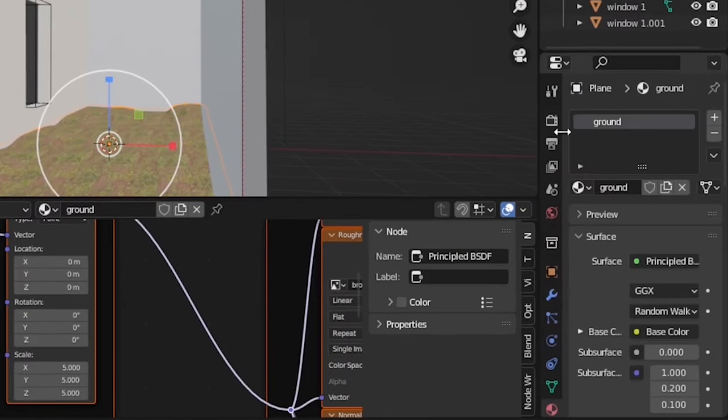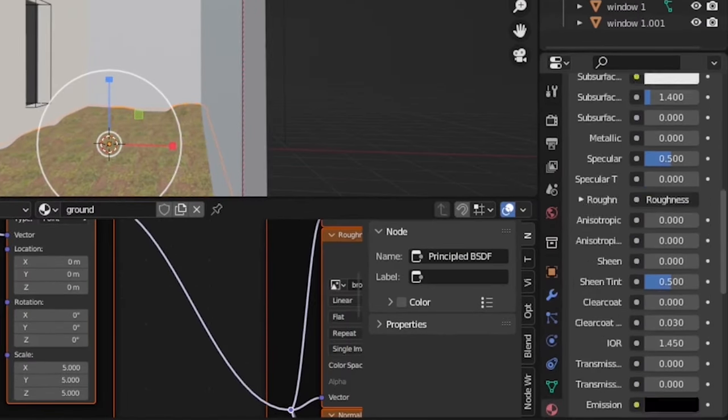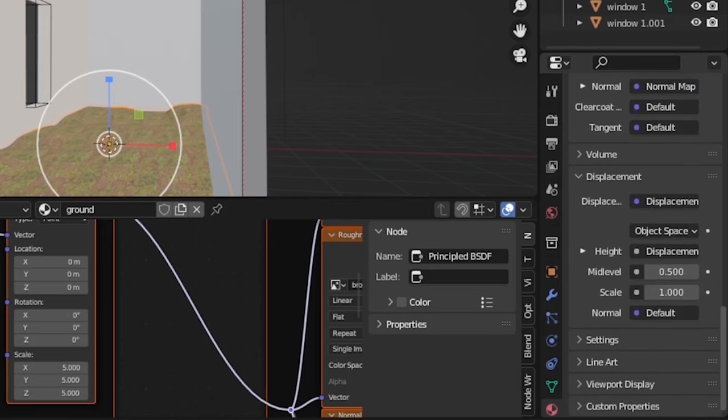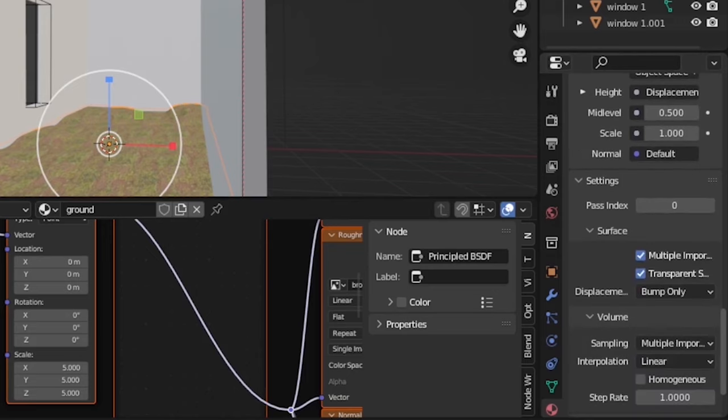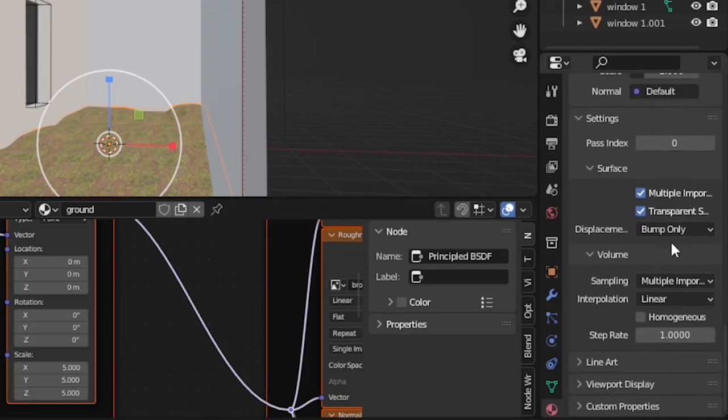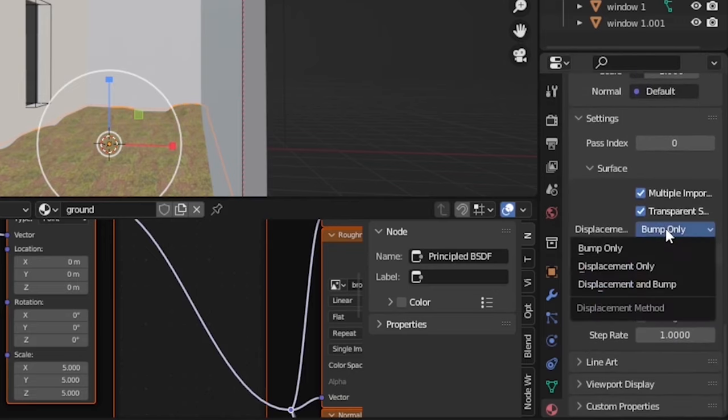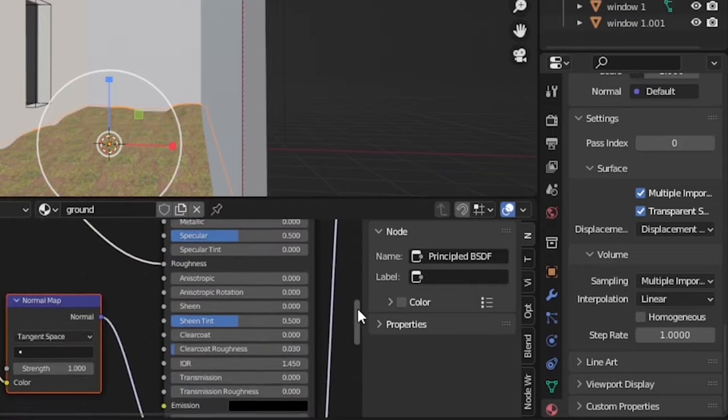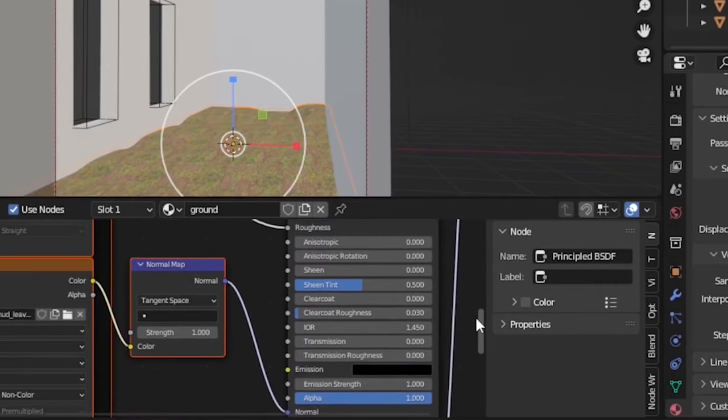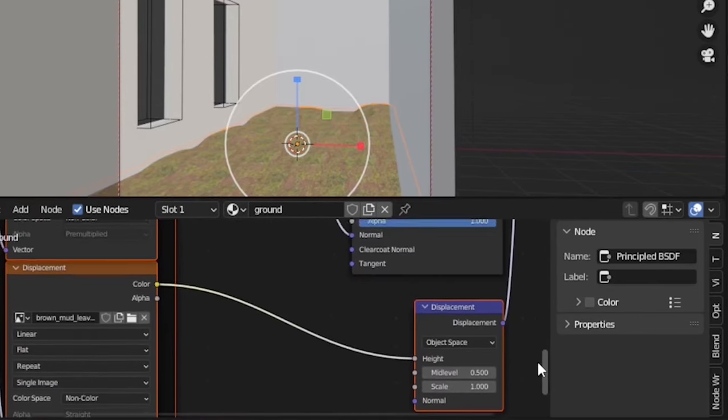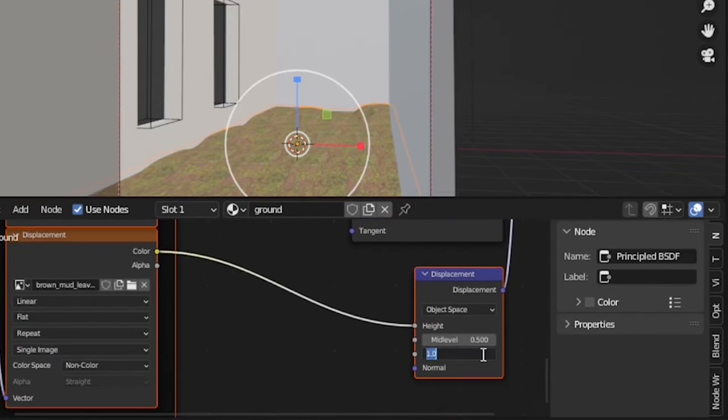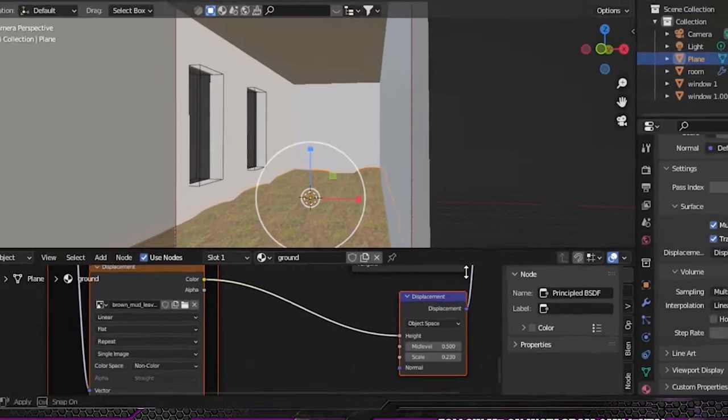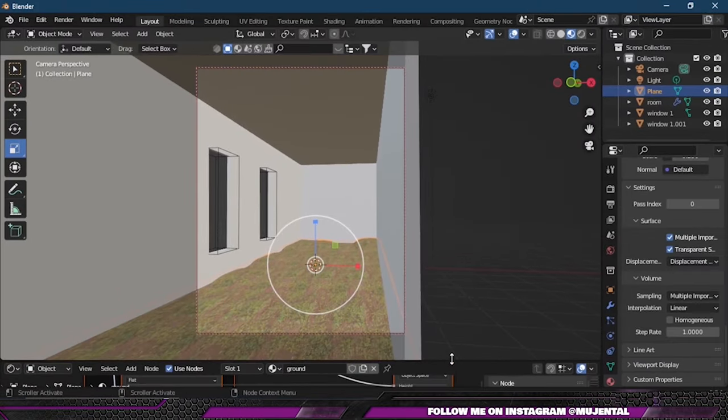Then under the material properties of the plane, I will scroll down and select Settings and change the displacement from Bump Only to Displacement and Bump. Now I will decrease the displacement height value to something like 0.23.